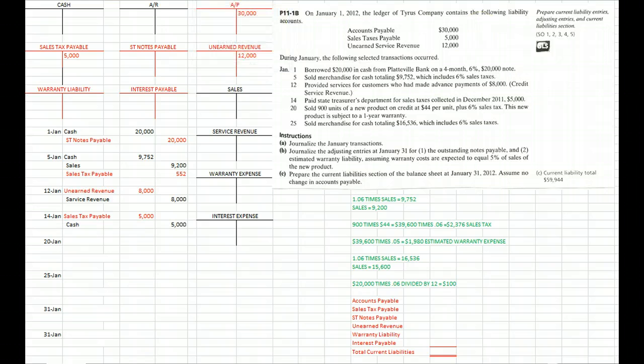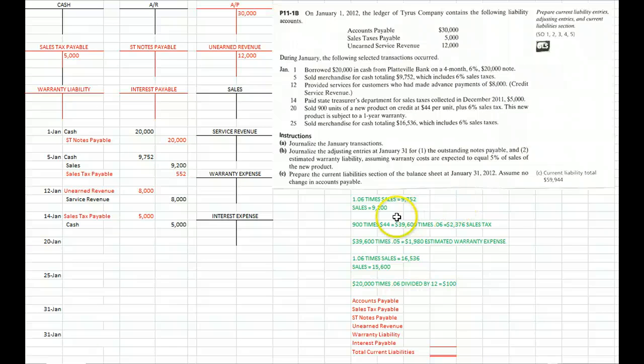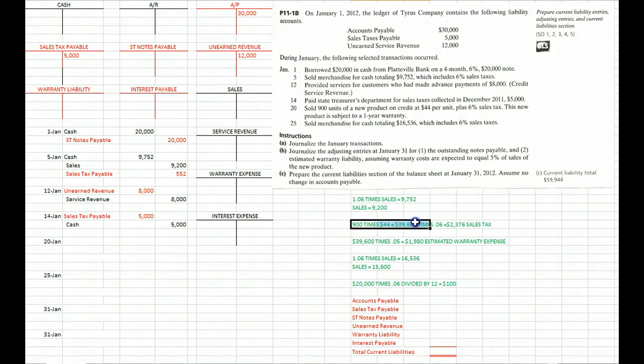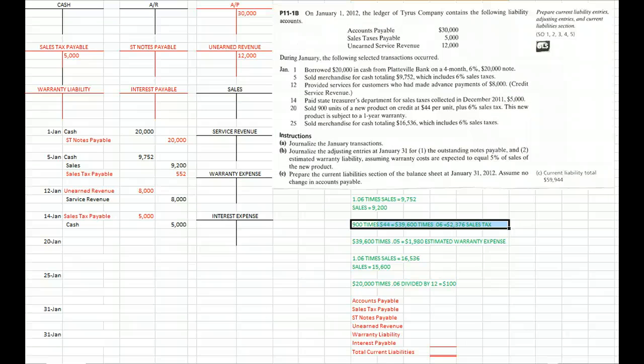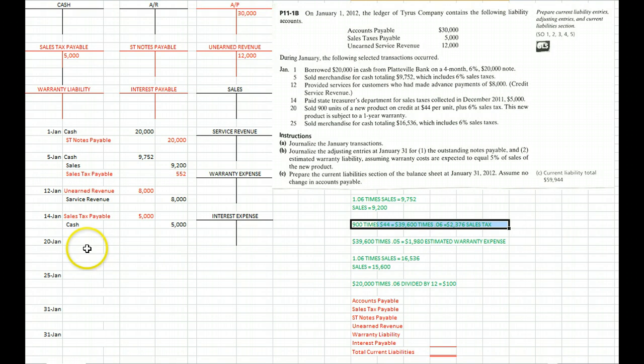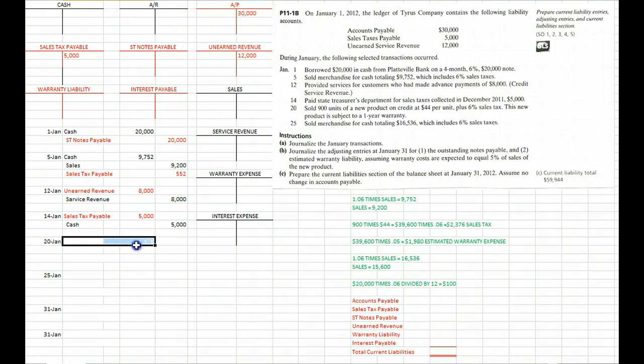On January 20th we sold 900 units of a new product on credit at 44 bucks a unit plus 6% sales tax. 900 times 44 equals 39,600. Take that 39,600 times 0.06 to give us sales tax of 2,376.